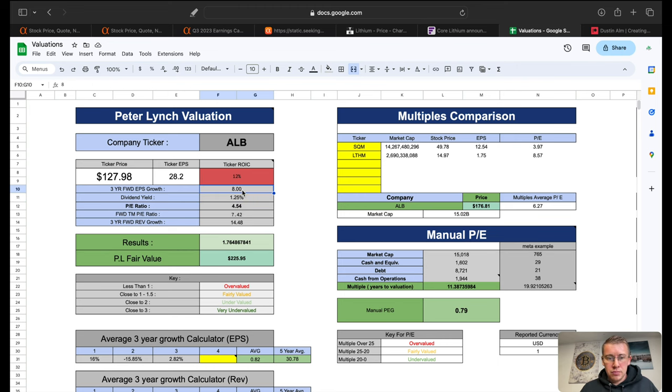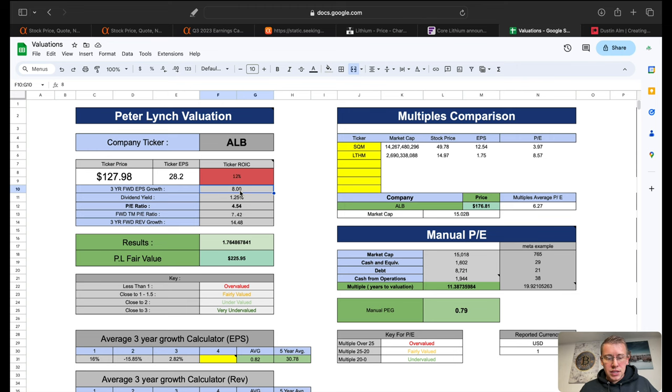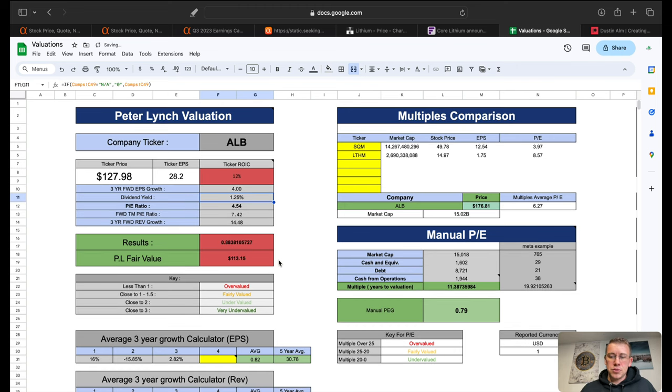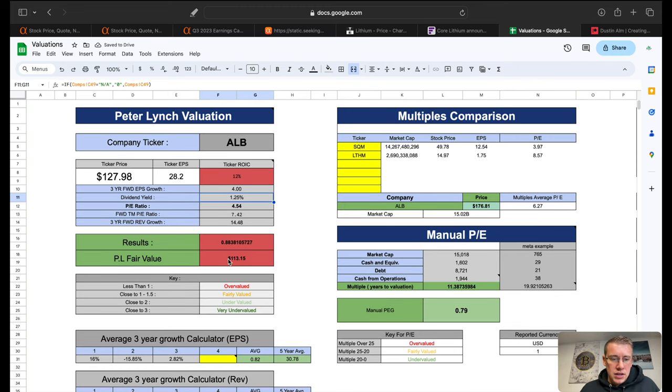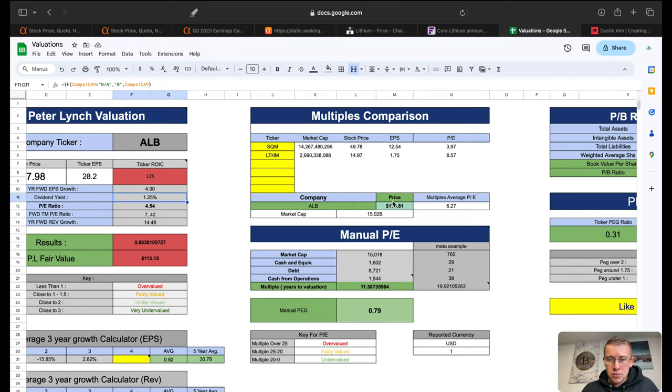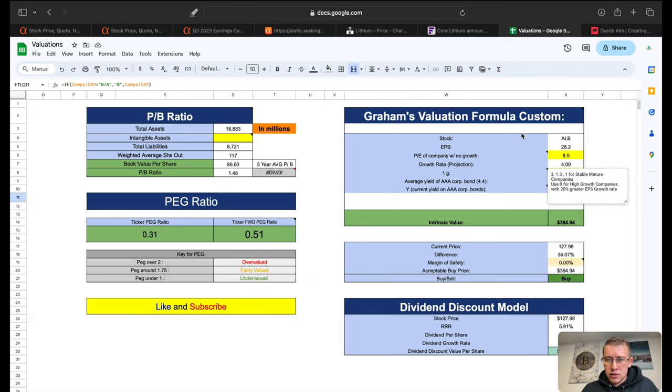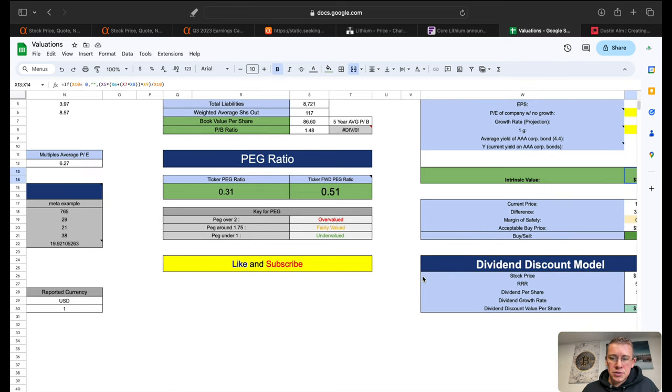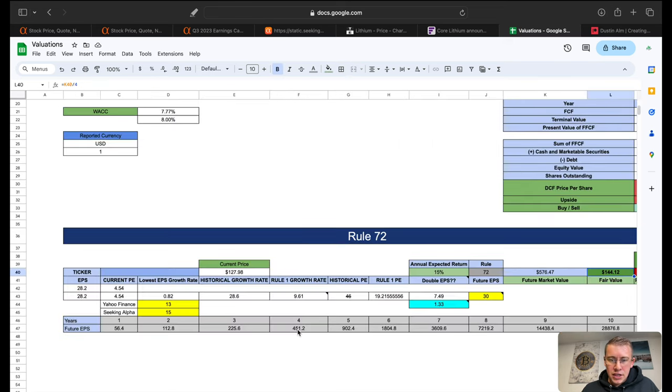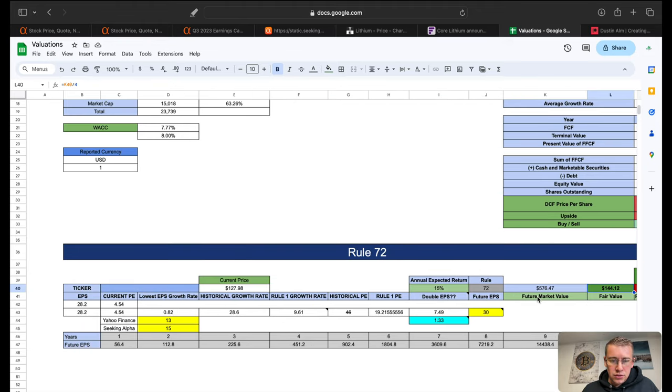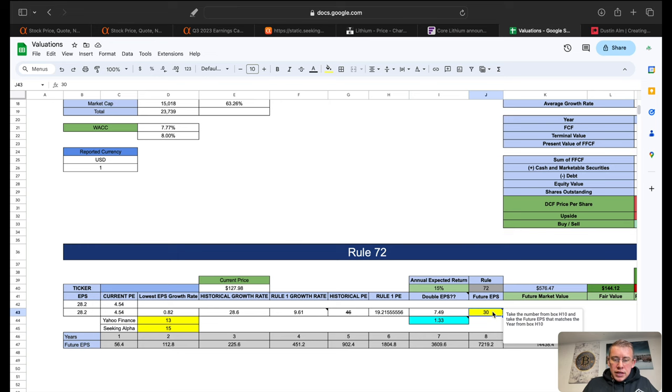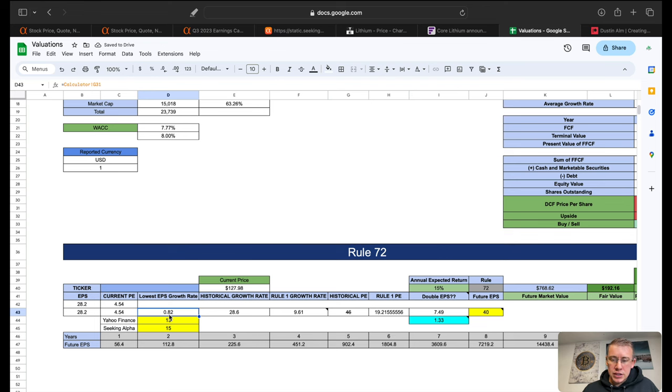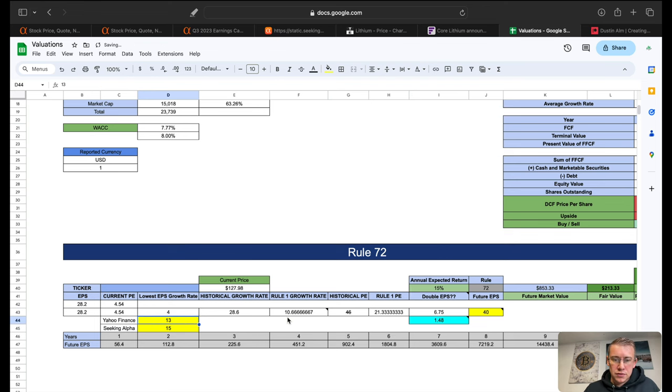The Peter Lynch valuation, you know what let's give them, let's just say 4%. They got to change at 4%, that'll give them a Peter Lynch fair value today of $113 per share. Multiples still $177. Our Graham's valuation then turns into $365 per share. DCF will not change. This should increase our fair value a little bit to $144. But what we could do is change our EPS to 40 because then if we change our growth rate.